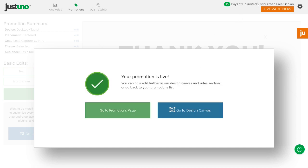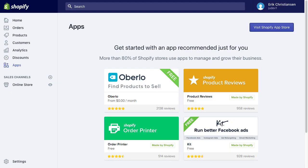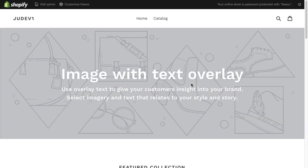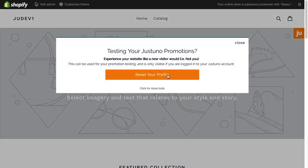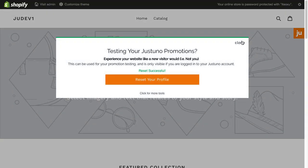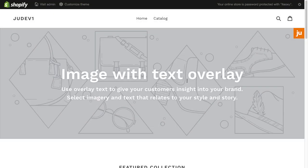To test, head to your store and hit the orange JU icon to reset your profile. Don't worry, you can only see this when you are logged into your JustUno account. Hit Reset, wait 15 seconds, and enter your email.